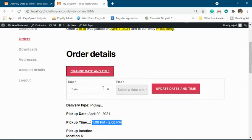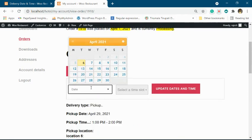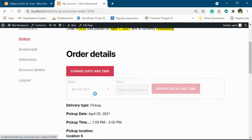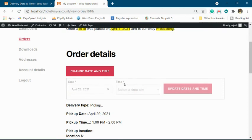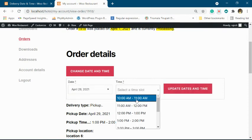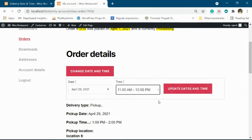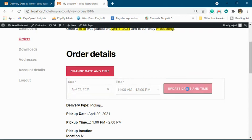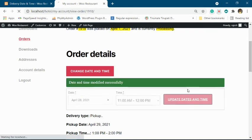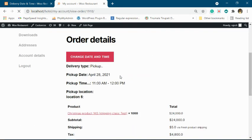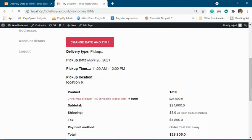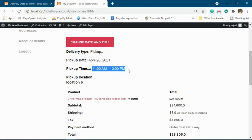Now we can change this to the 28th and select the available time. Update. You can see that the date and time has been updated. The change of date and time will be emailed to the admin of the store.